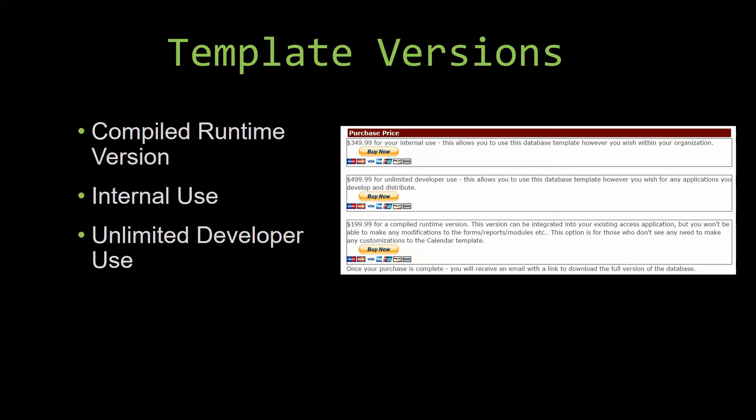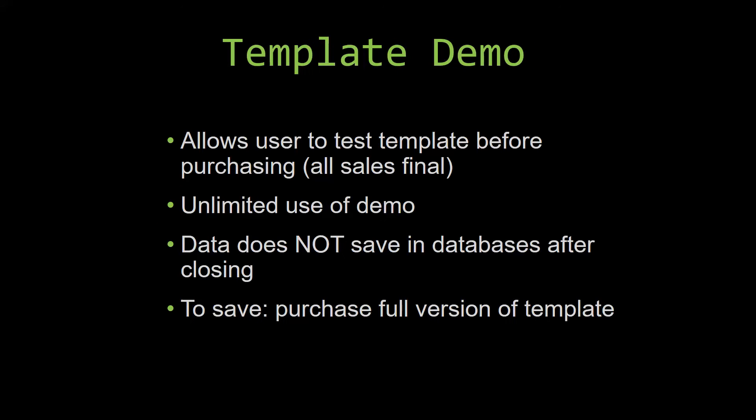In our video today we will be working on a demo version of our database template. A demo is a simple way that you can view and try out our database templates so that you can determine if you would like to purchase it or not.